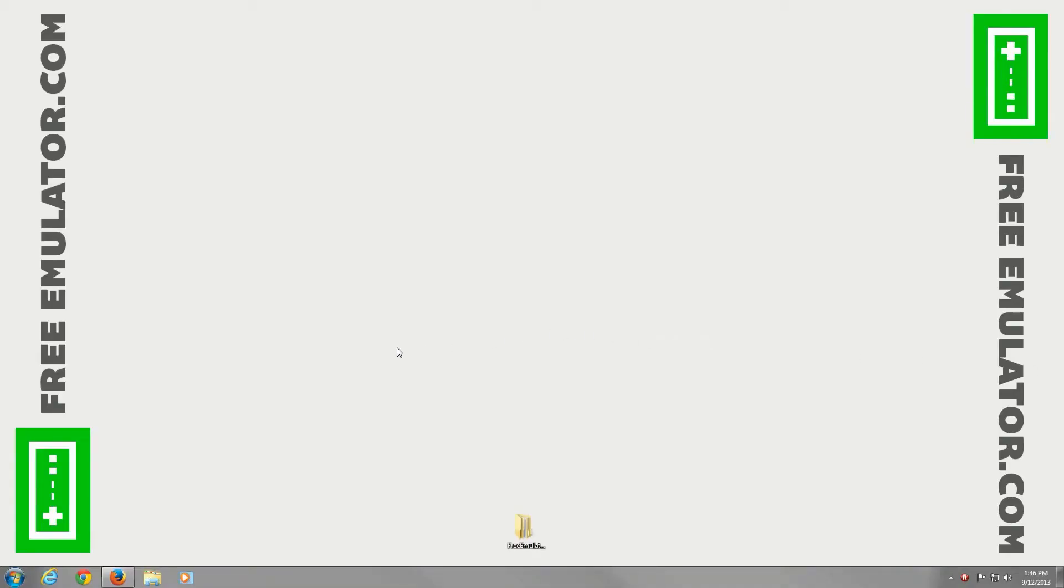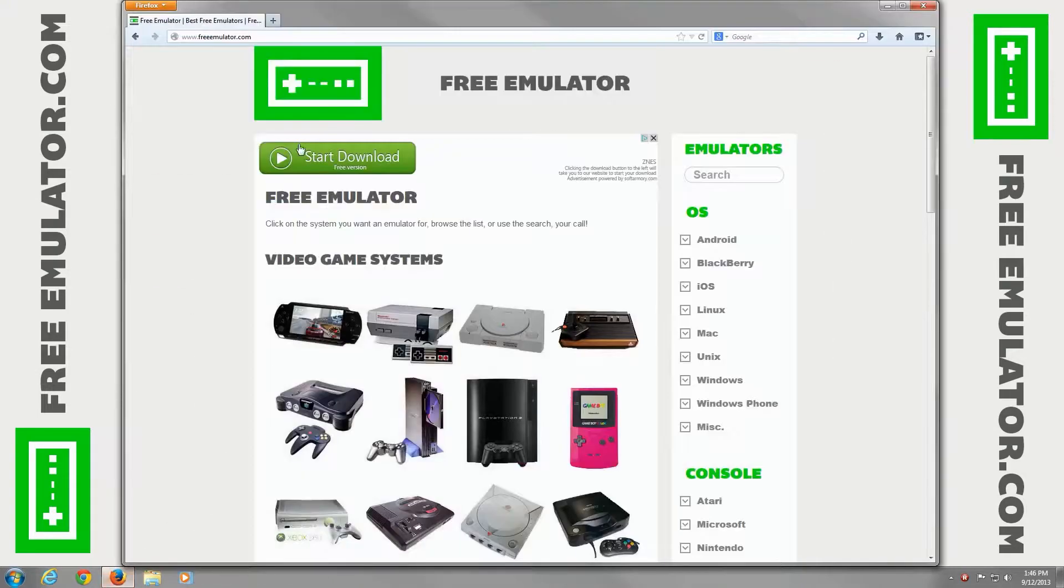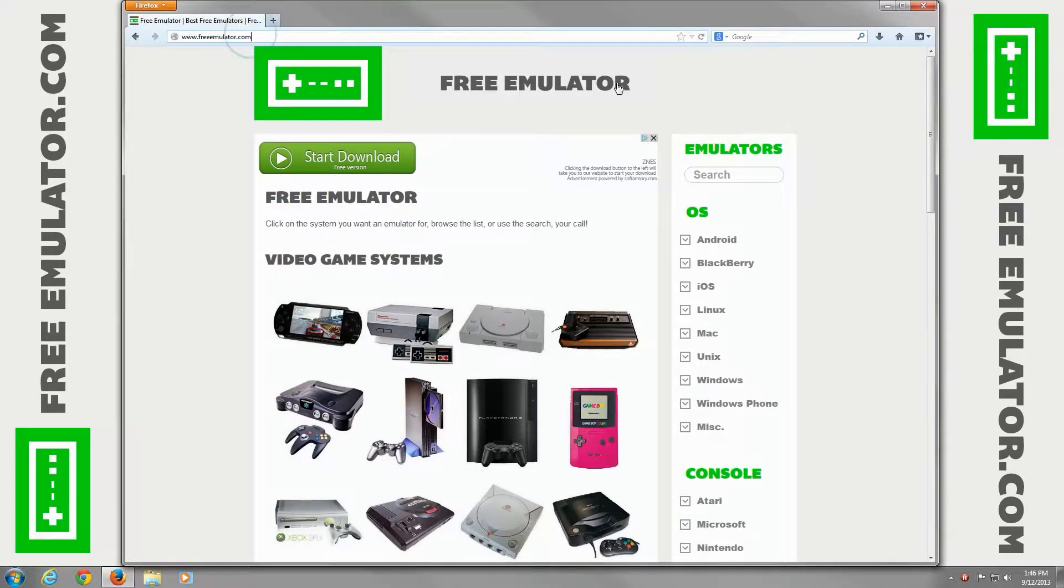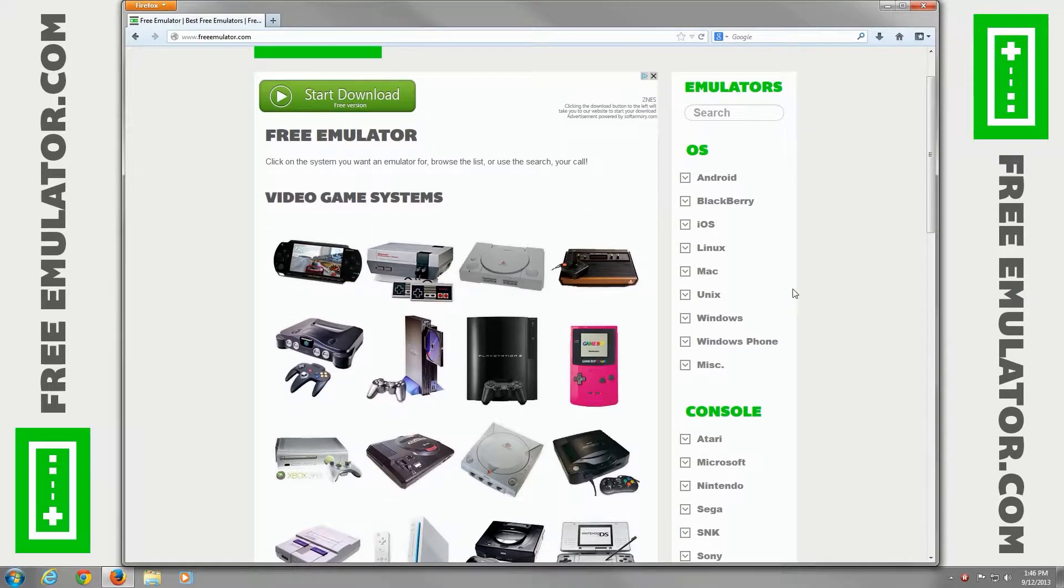Hi, I'm going to show you how to go to our website freeemulator.com to download the JNES Nintendo NES emulator for Windows.